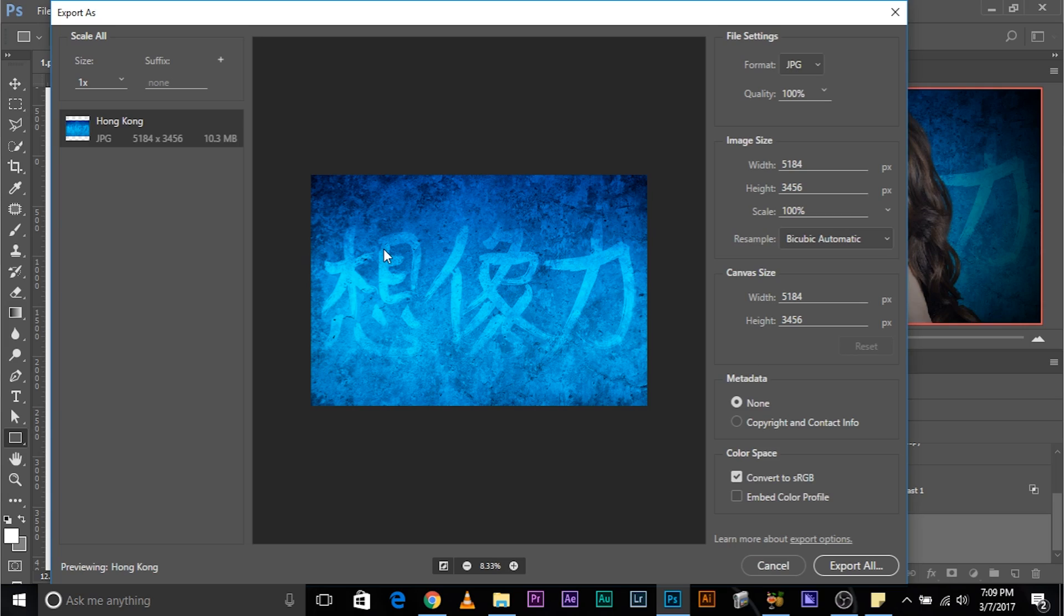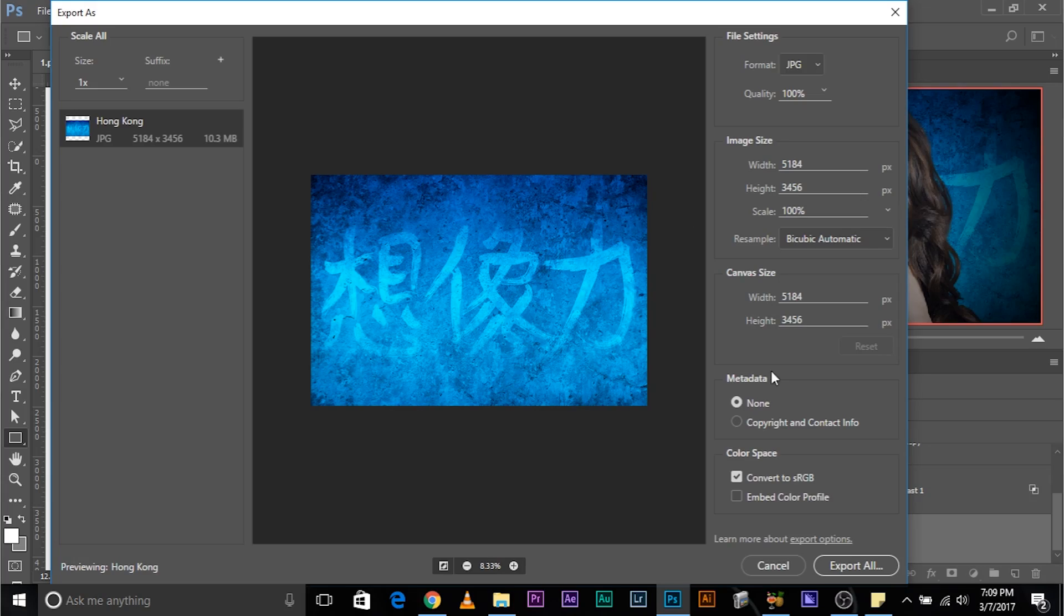And click export all and your images will be saved. This is the preview. This is exactly how you're going to get the image. And once you save it, you can use it in any other project that you want. So I'm just going to go ahead and cancel this.